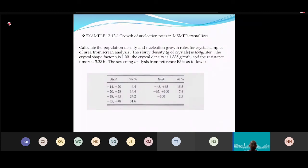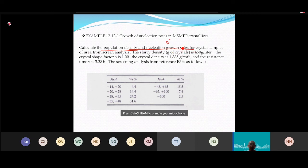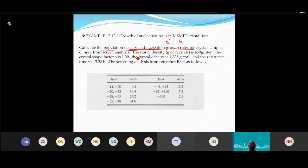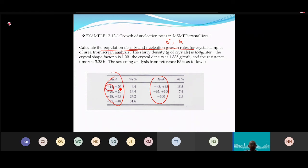Example: Calculate the population density, nucleation rate, and growth rate G for a crystal sample. The screen analysis is done using mesh sizes (14, 20, 28, 35, 48, 65, 100). The minus/plus notation for mesh can be ignored — just use the mesh number directly.